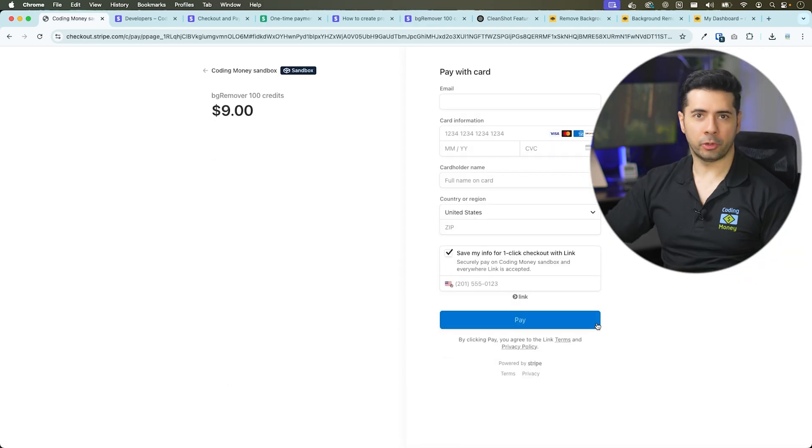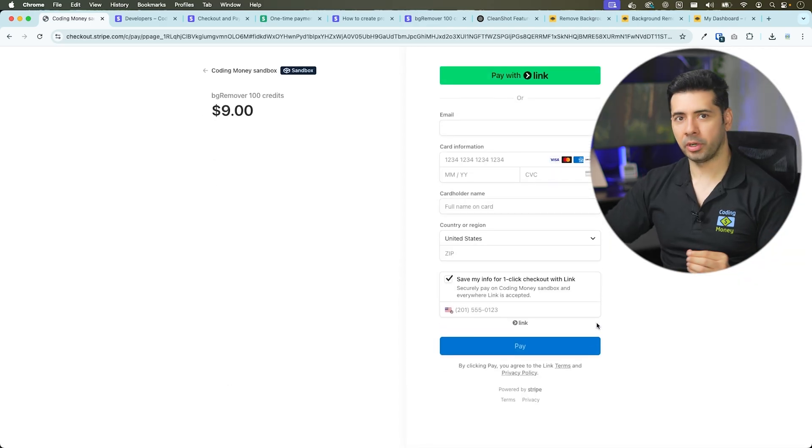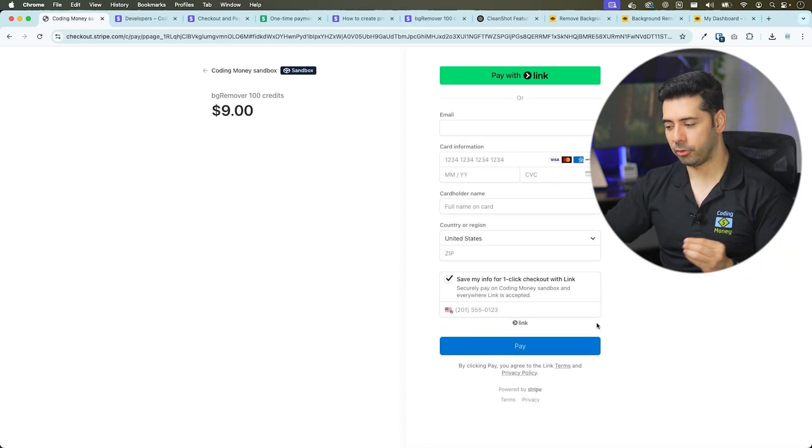Hostinger Horizons integrated the Stripe checkout for me. Let's test it on the sandbox and test it using a test credit card number before going live with our app. The Stripe checkout flow is working successfully and it was able to add 100 credits to the balance.